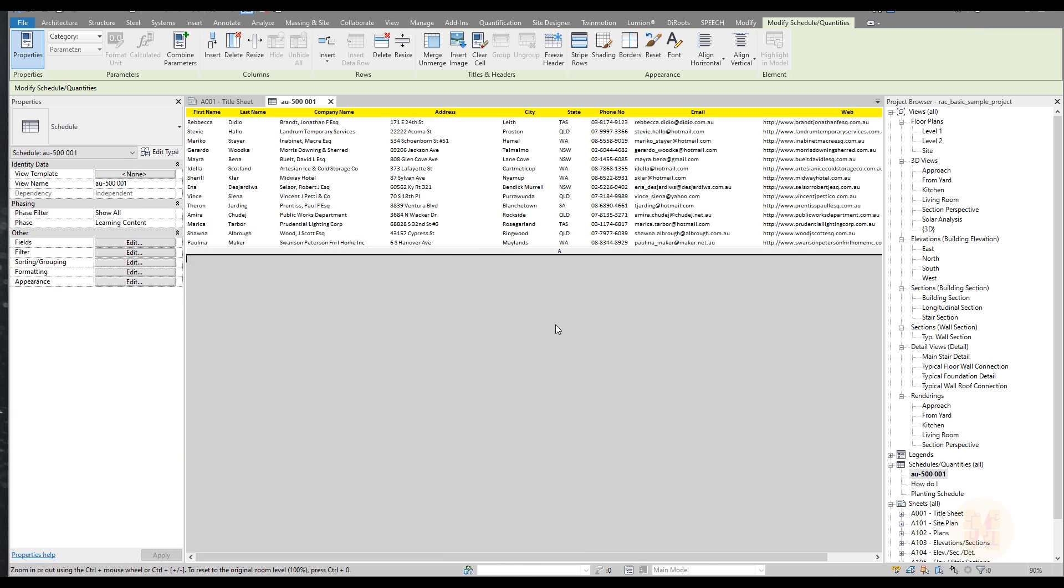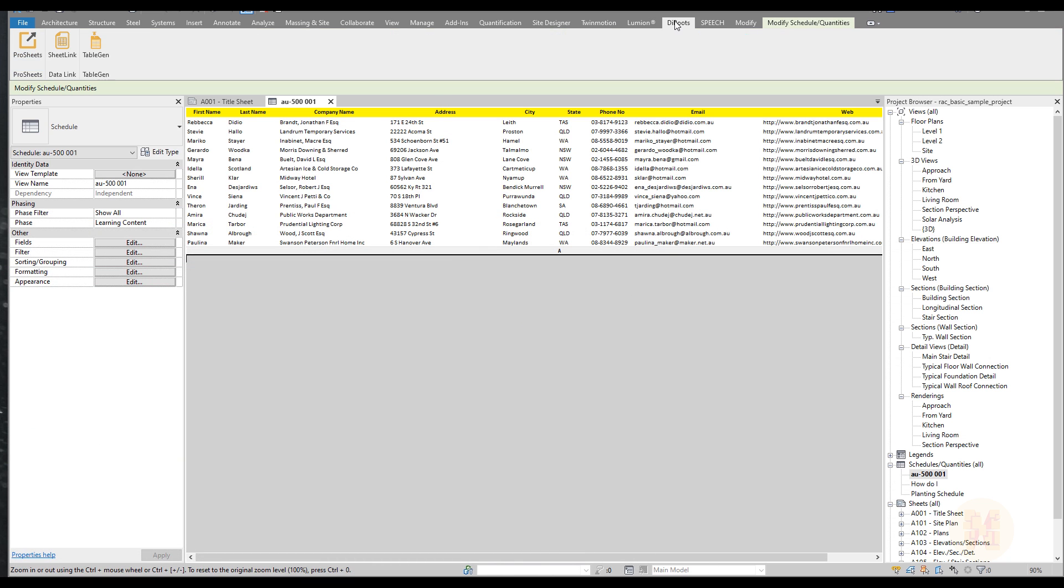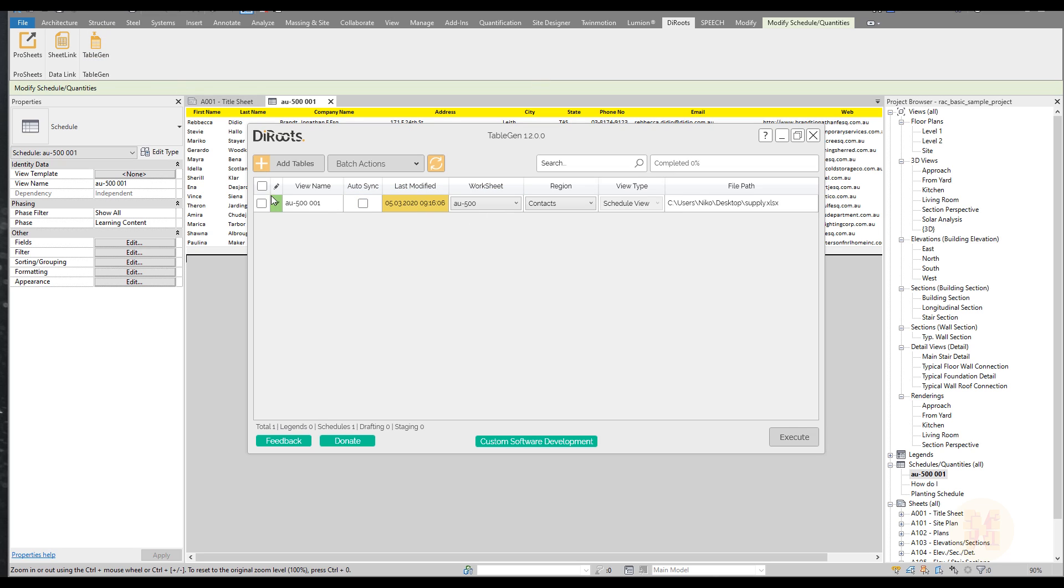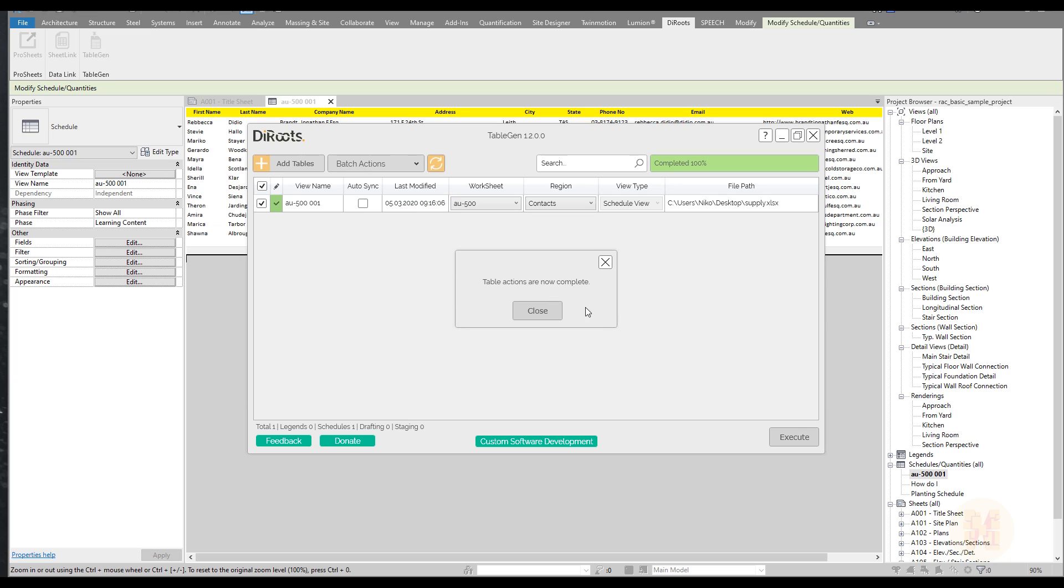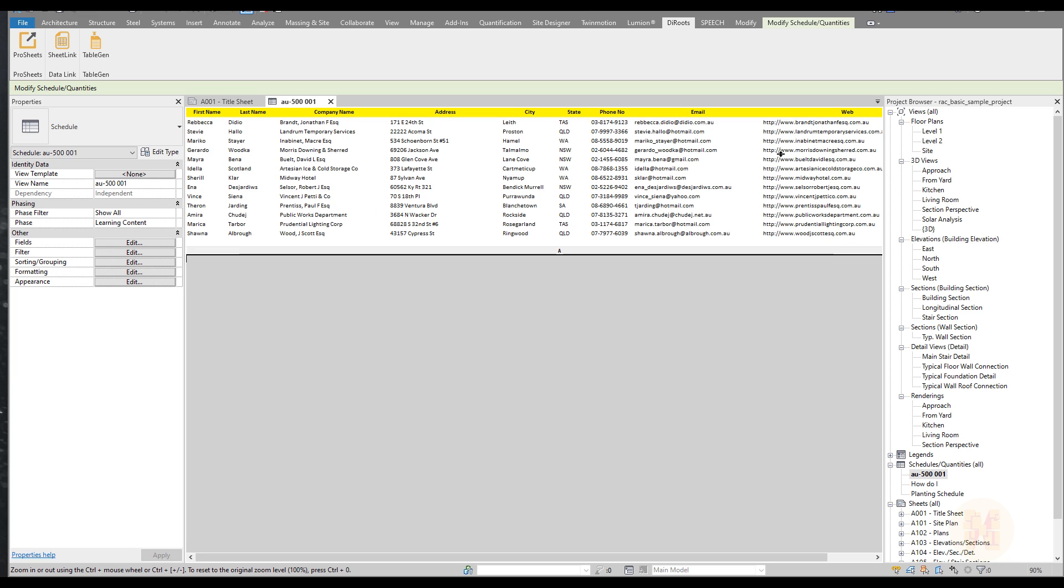Let's go back now to Revit and let's open our DiRoots again. TableGen and let's update it. I'll just select it and let's update it. I have updated and as you can see now we don't have this information. As you can see I just spent one second. I'm not doing this work twice. I'm just getting information from the Excel file and just importing it into Revit.